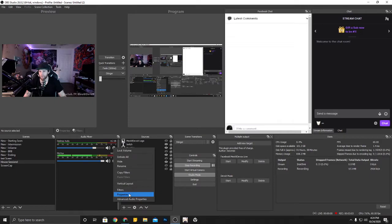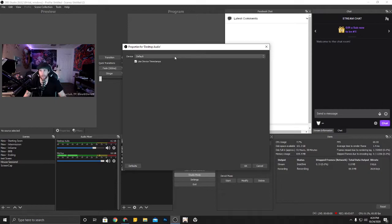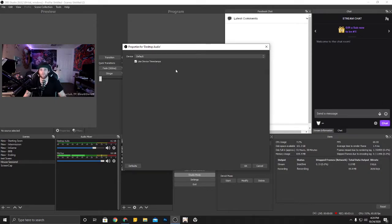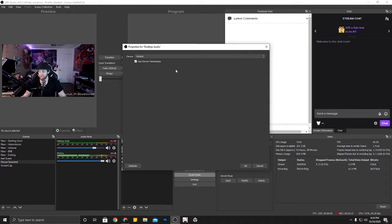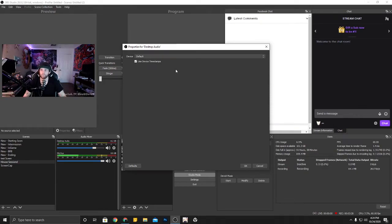So we're going to go into properties first and this is where you set up what device that you're using. I set mine to default because I set within Windows what my default device is. That way if it gets disconnected and reconnected, it'll reconnect right away even if OBS is still running. That's why I like doing that.